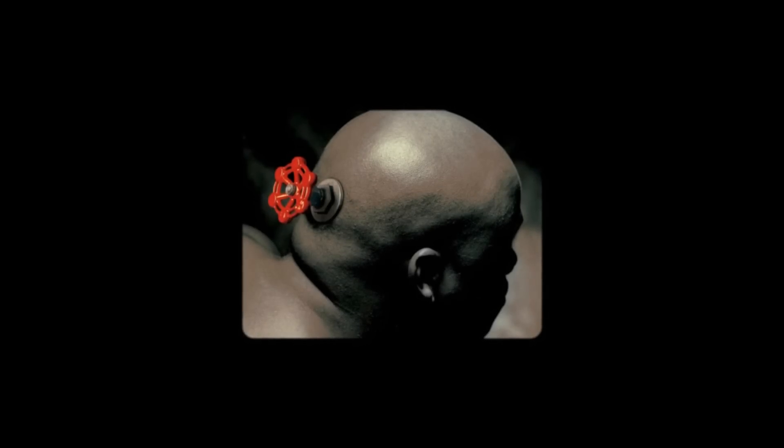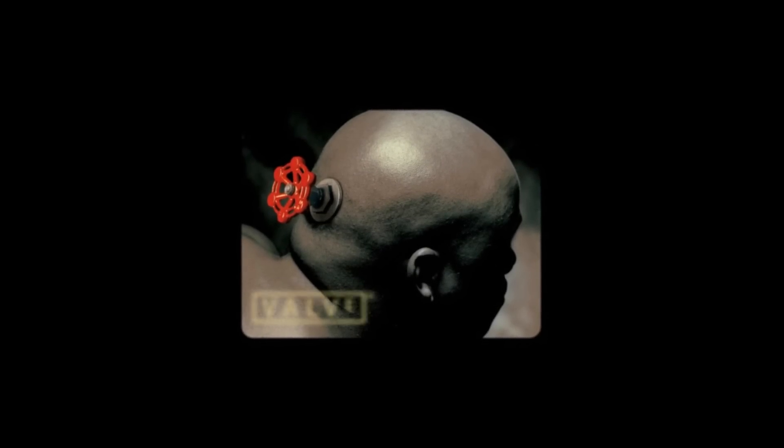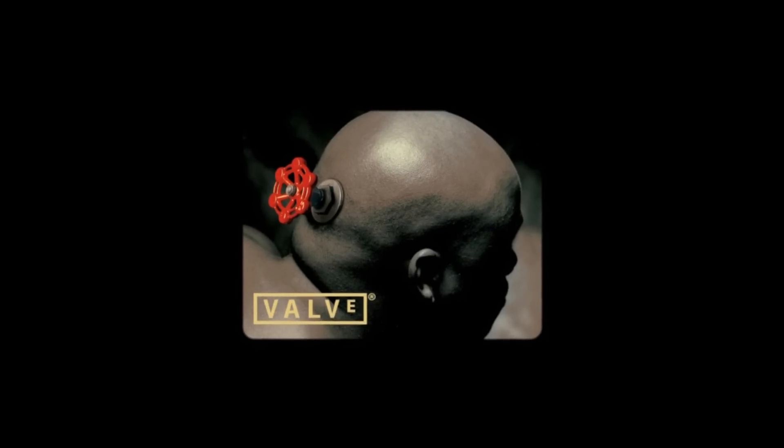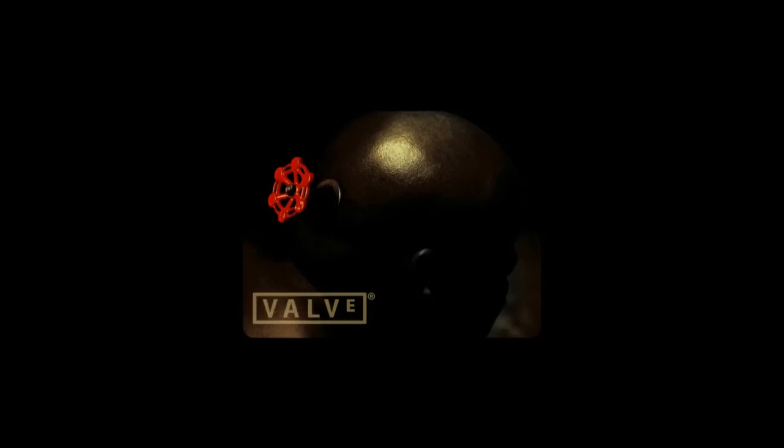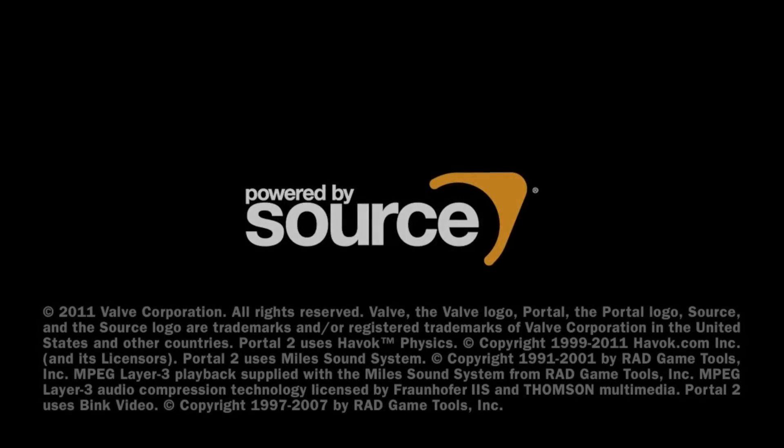Valve never fails to surprise me, and today is no exception. But before I begin, let me give you some backstory first.